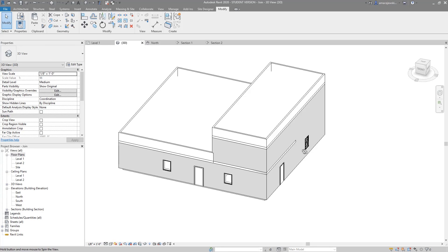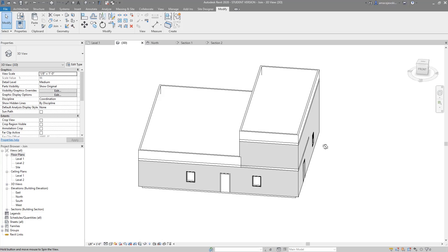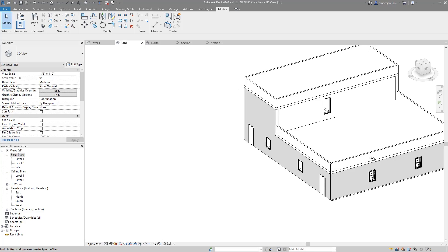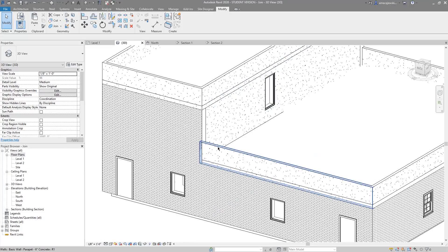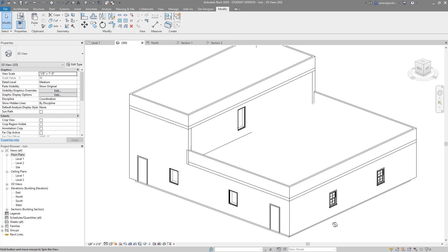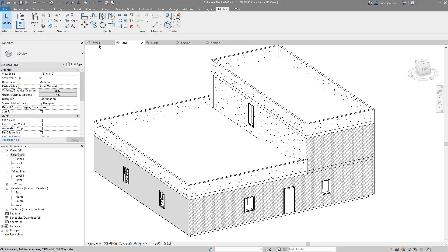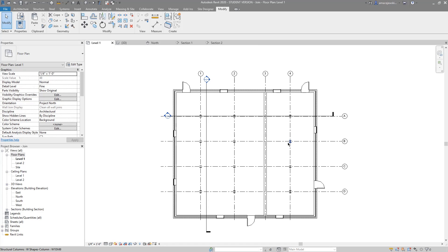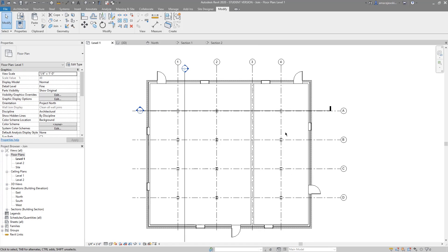It looks bad in some ways on purpose — I've left some model elements as a mess so we can go in and clean them up with the Join tool. At Level One there's a series of grids and columns. Nothing is set up in a particular way. I've got sections to go through doors and windows just so it looks like a building. Let's start looking at the Join tool.